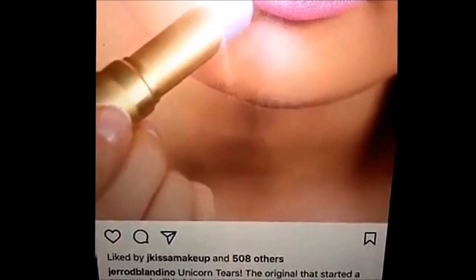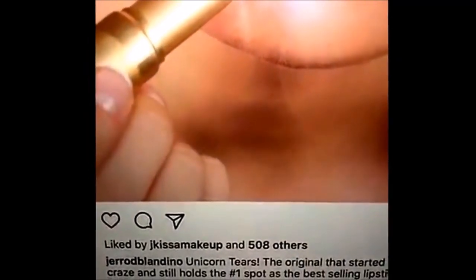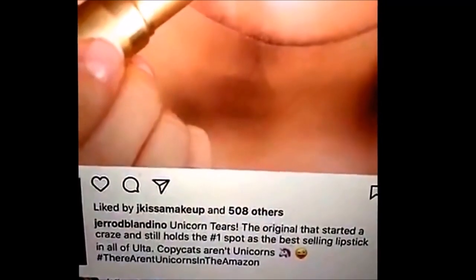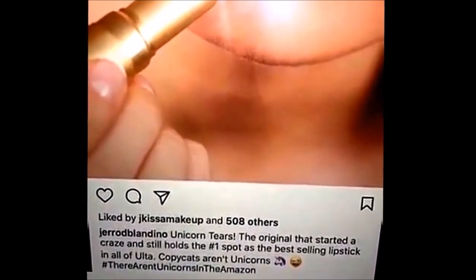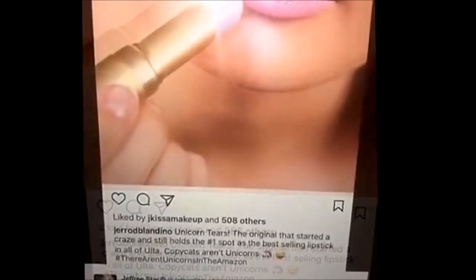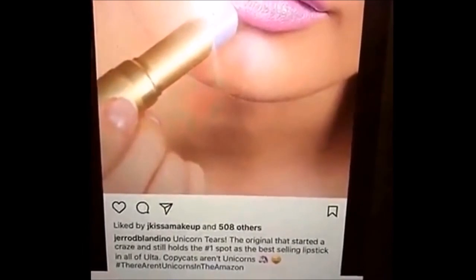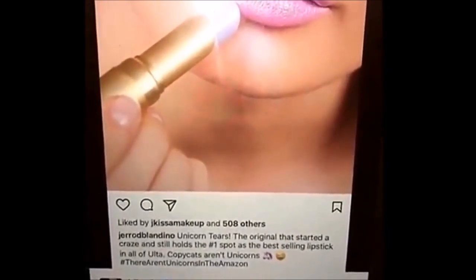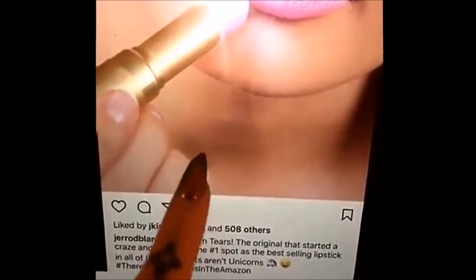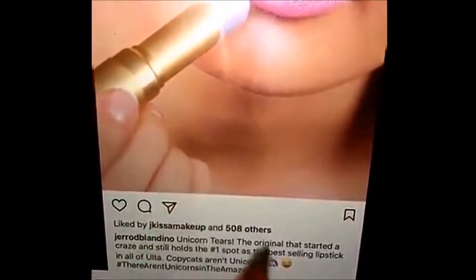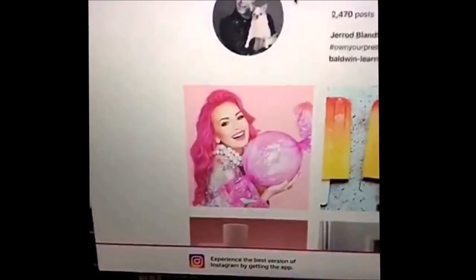This is the owner of Too Faced's Instagram page. He posts a picture of his own unicorn tears lipstick with the hashtag 'there aren't unicorns in the Amazon,' shading another brand. Then he announces it has the number one spot as the best selling lipstick in all of Ulta. The problem is: who is that insecure that they post something that shady about another brand? Also, this is Chloe Morello's photo and he didn't tag her. Ten minutes later after hundreds of hate comments, the picture is off his page.